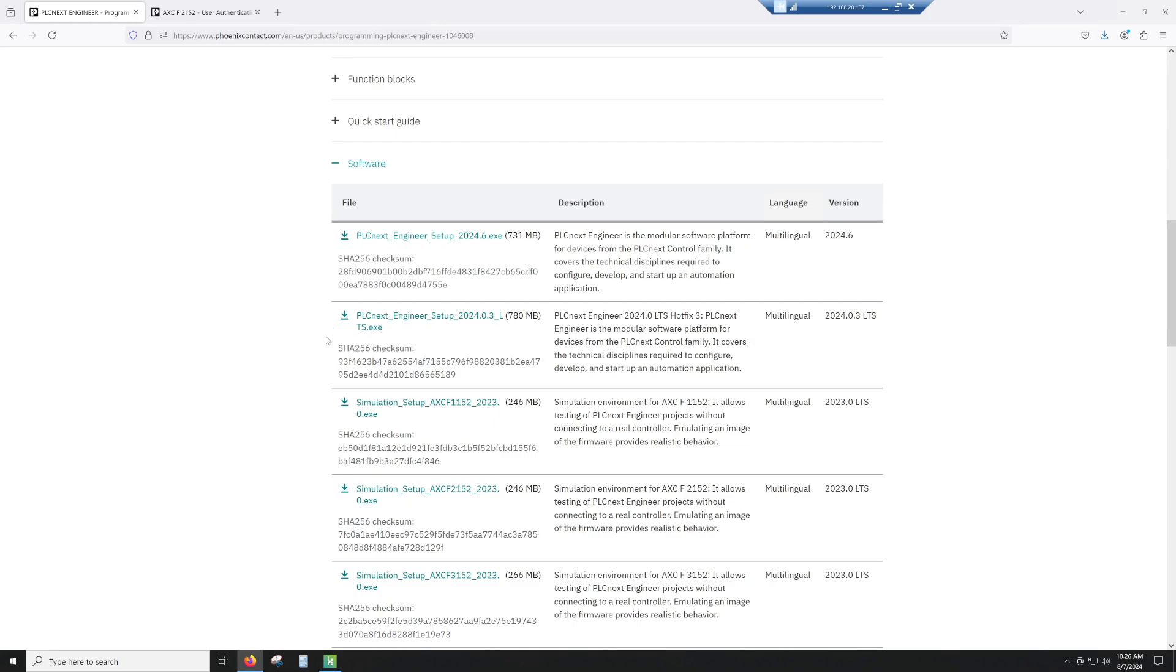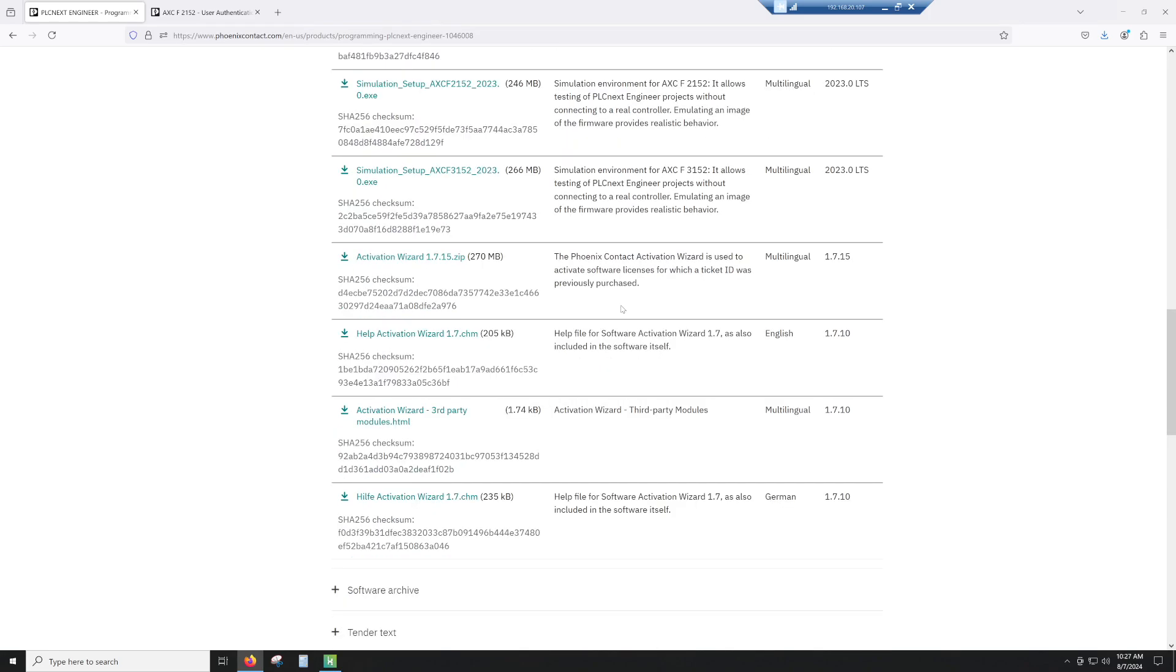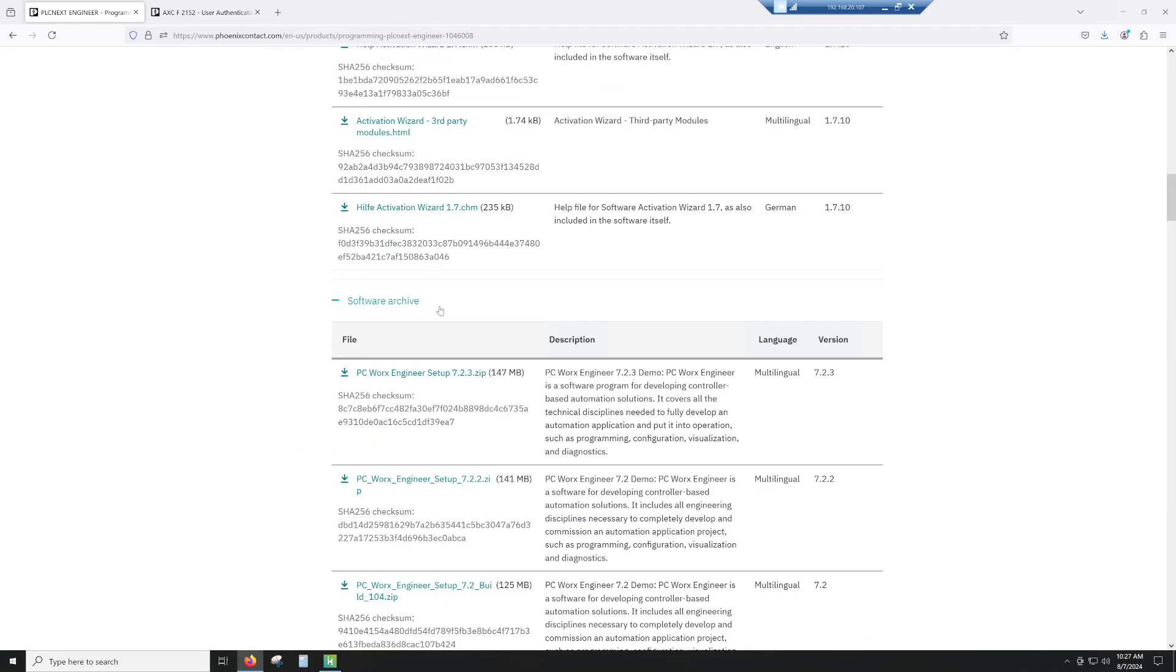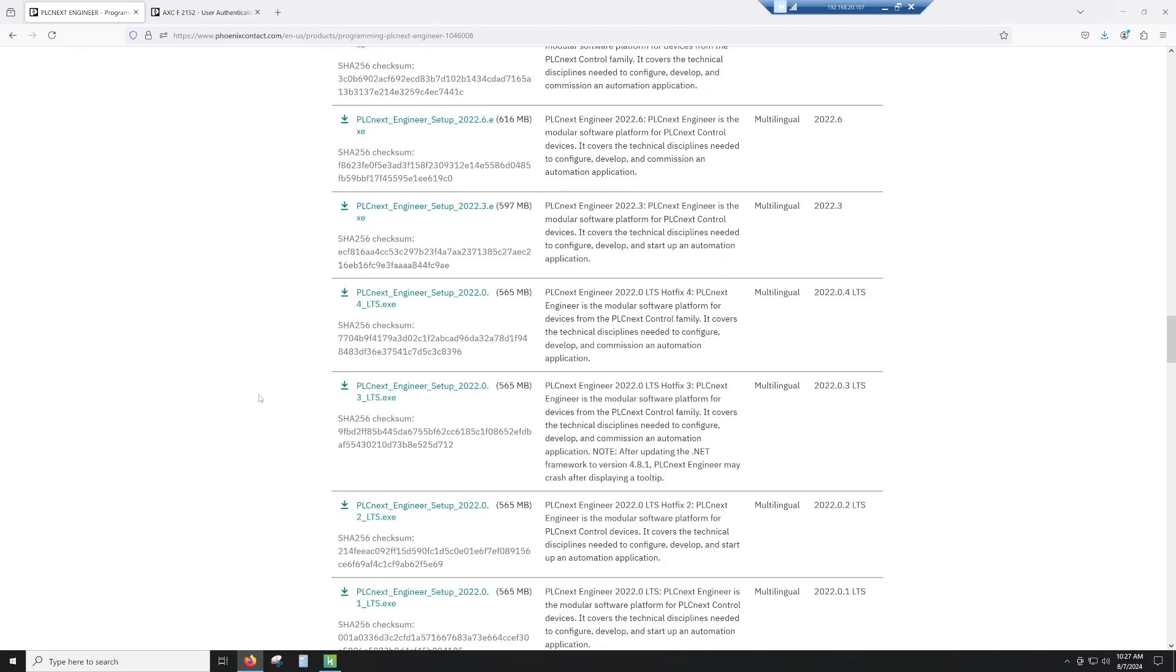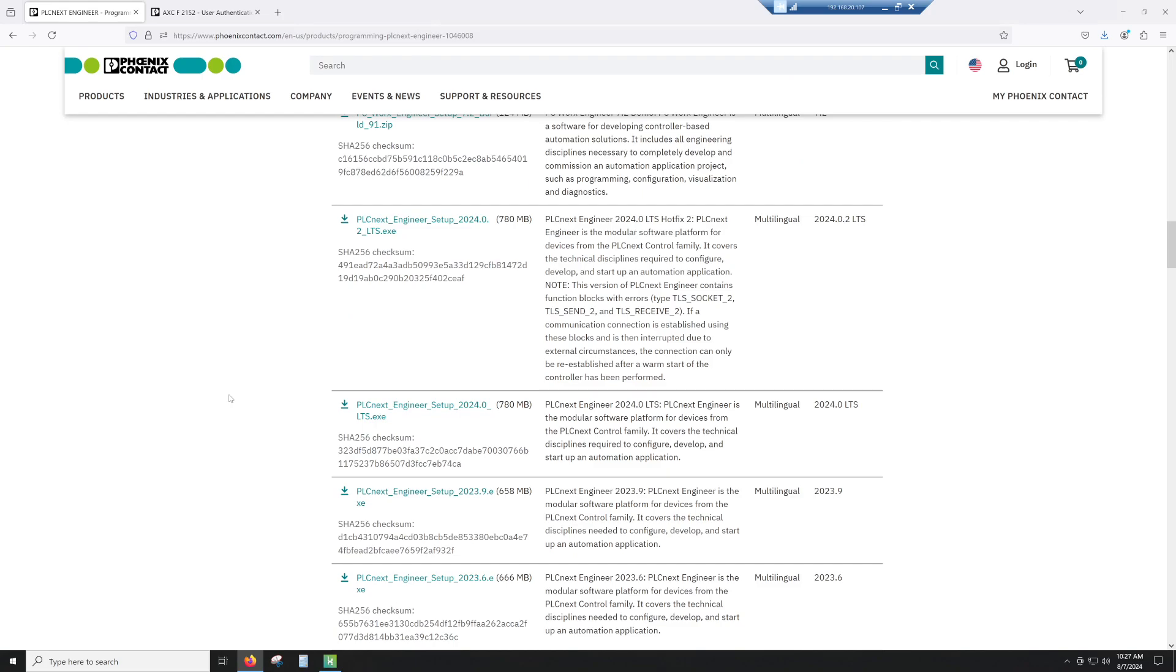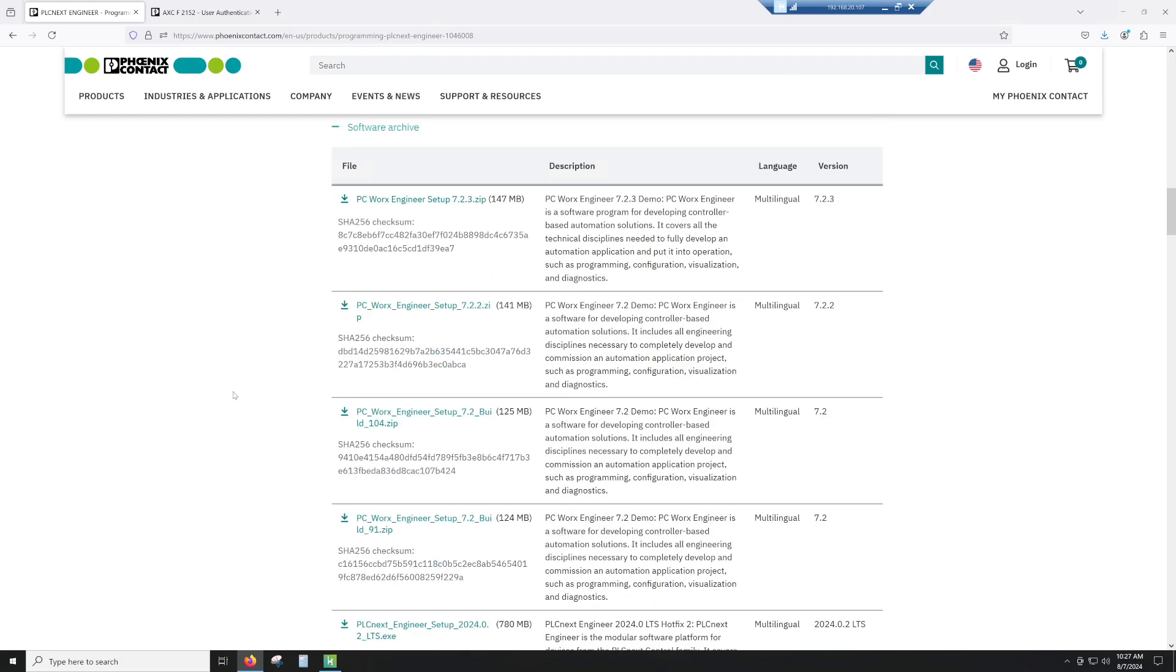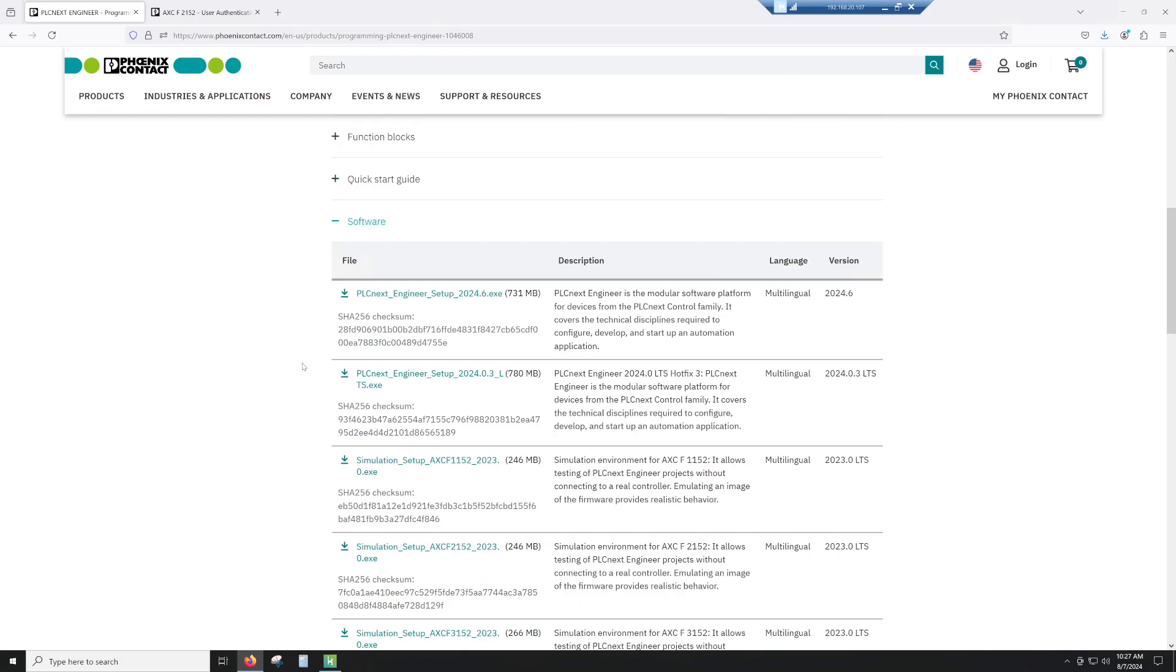This will always be updated with the most current and the best version to use. So if there was a version that had some bugs and they wanted to remove it, when you come back here, you'll find 2024.0.4 LTS, and that's going to be a hotfix for anything they found in number three. If you do need older versions, there is older versions under the software archive, so you can go all the way back to 2019, 2020, and some of the really old versions if you did need to.